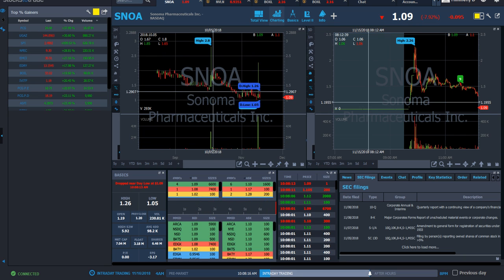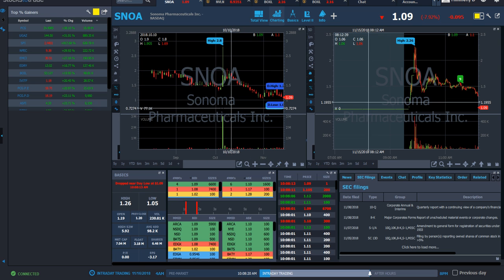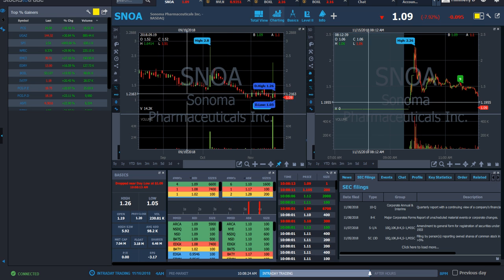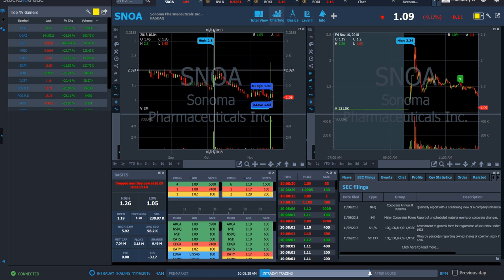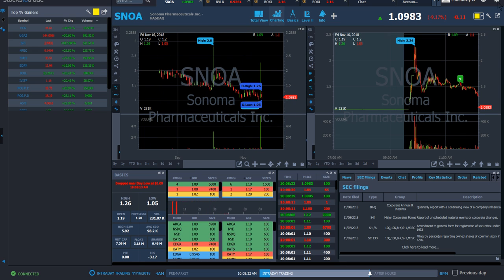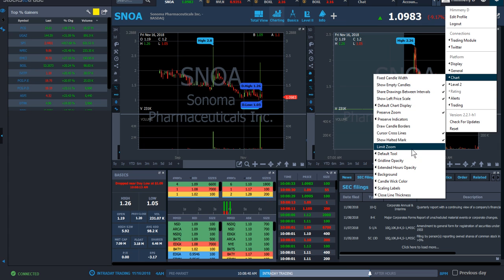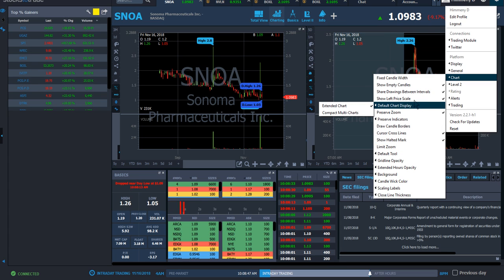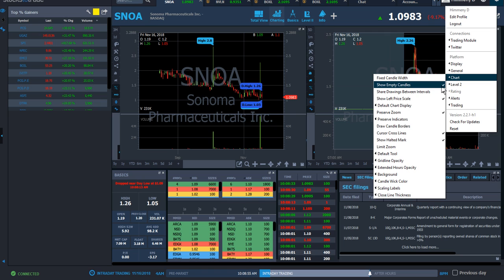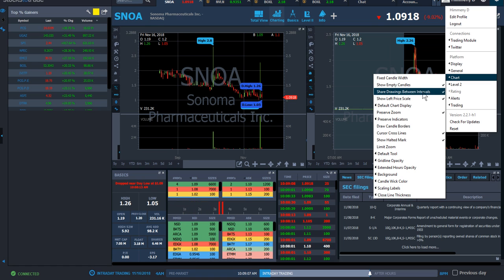When you zoom out on the default setting, the chart stops where it fills the window, which feels a little constricted. I like to zoom out more so there's space on each side. To do that, go to the settings gear, then Chart, and uncheck Limit Zoom — that gives you freedom to zoom out beyond the window. I also keep Show Empty Candles checked because I want natural price action and don't want candles missing just because nothing traded in them, which would change the chart.